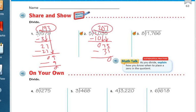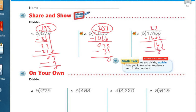On the next one: 8 can't go into 1, but 8 can go into 17 — it goes in 2 times. 2 times 8 is 16; subtract to get 1. Bring down the 6 — 8 goes into 16 two times; 2 times 8 is 16, nothing left over. Bring down the 6 — 8 can't go into 6, so I put a 0. The answer is 220 with a remainder of 6.